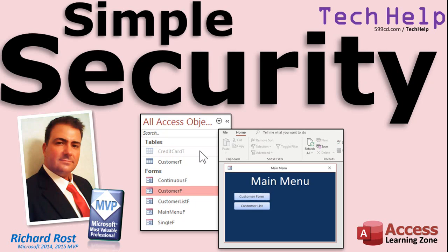Welcome to another tech help video brought to you by AccessLearningZone.com. I am your instructor, Richard Rost. In this video, I'm going to show you some simple security measures you can take to protect your Microsoft Access databases.